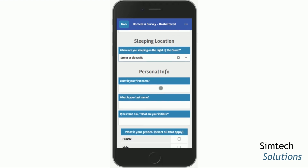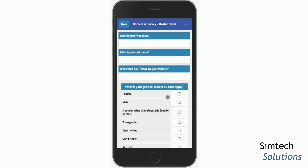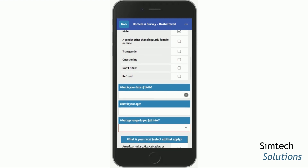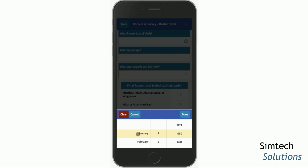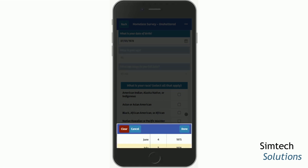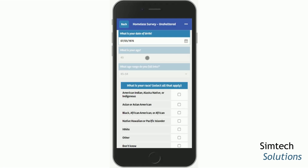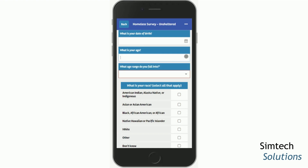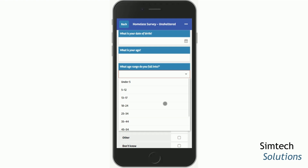For any of the text fields, simply tap into the box and use the keyboard that will appear. For checkbox questions, you can multi-select any of the responses indicated. When you see the calendar icon and tap it, the calendar widget appears and you can scroll through each field to select the date of birth. You can hit the Done button. You may notice that the age and age range questions are auto-populated based on this response. If someone isn't willing to give their full date of birth, you could enter their age, and then the age range auto-populates. If they're still not willing to tell you their age, you can select from the drop-down options of the age ranges.